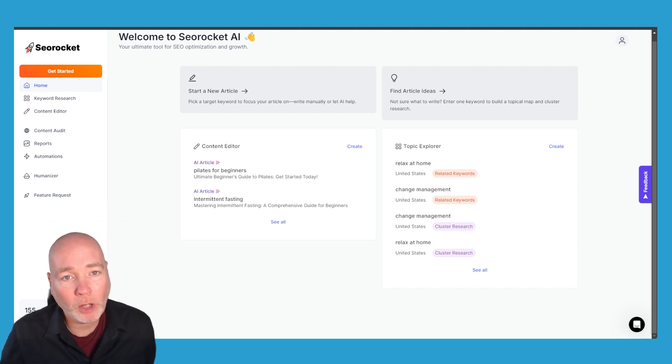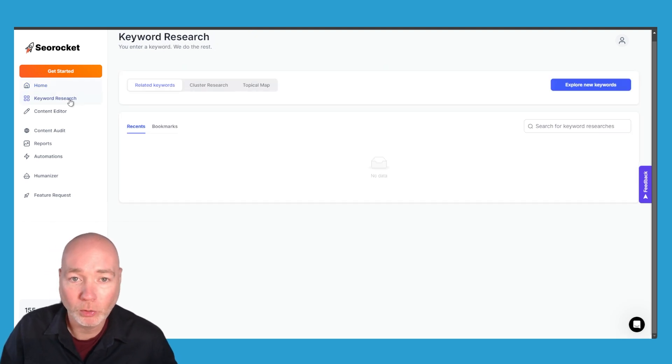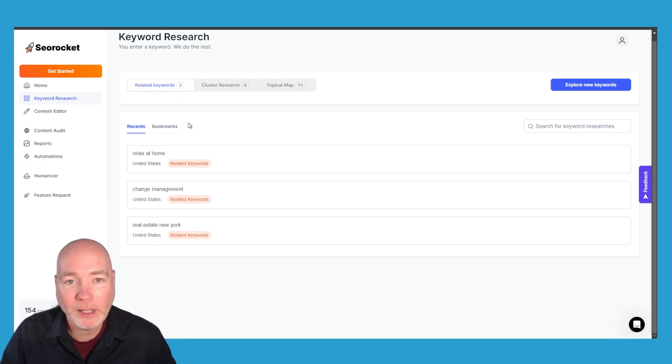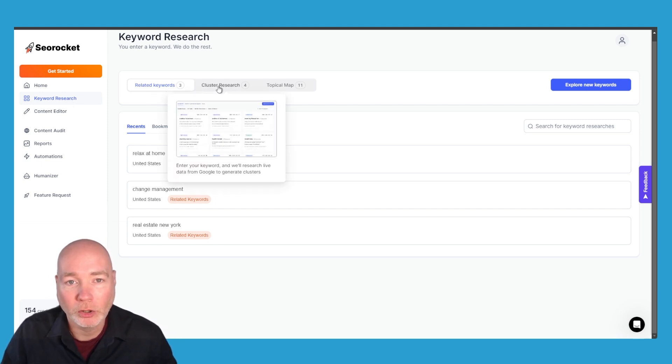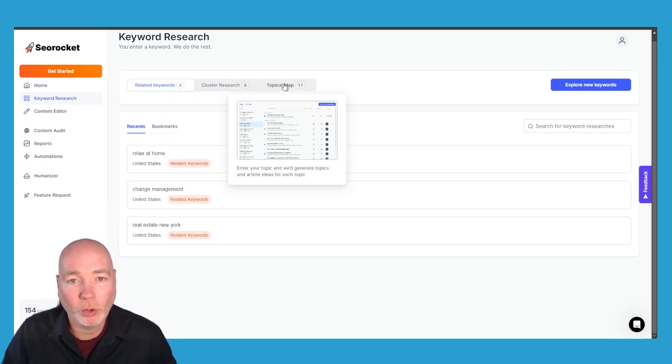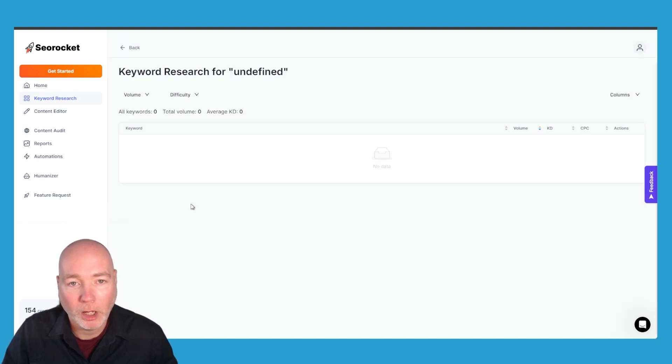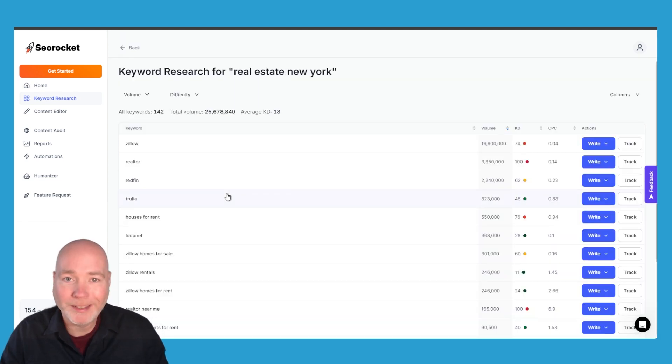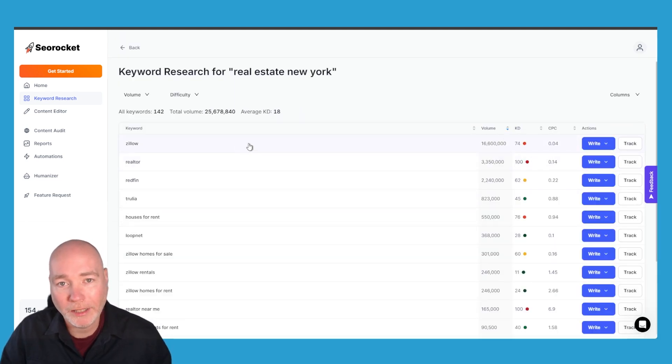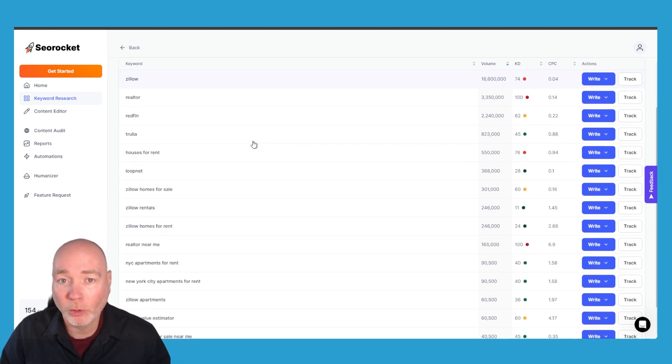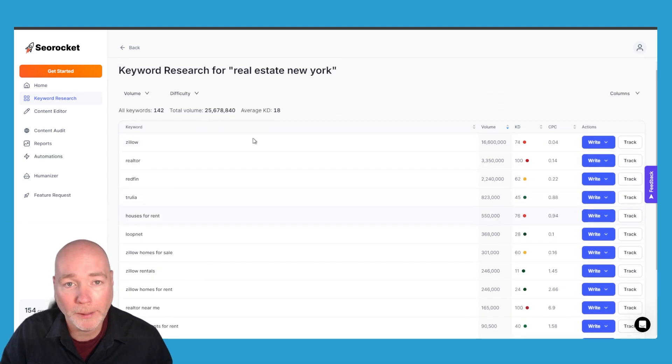So to start with you're going to want to do your keyword research. You can look for related keywords, you can do cluster research or you can generate topical maps and it gives you a couple of examples. So if we go into Real Estate New York this is a demo one that they give you so you'll be able to look at this as well.